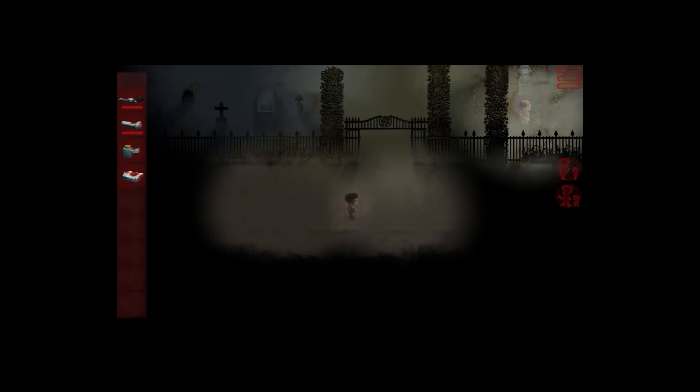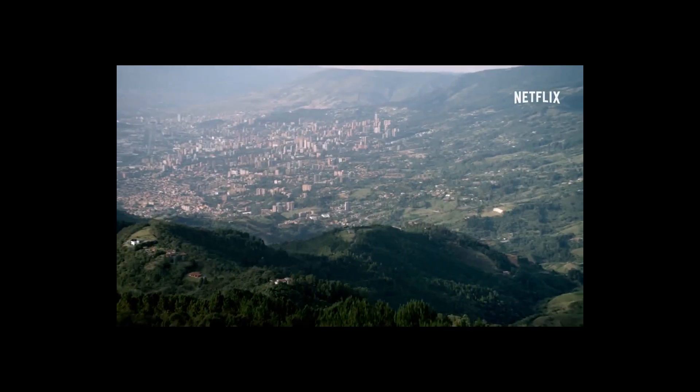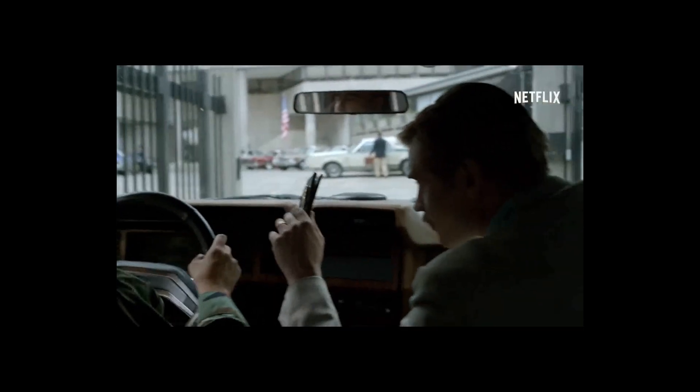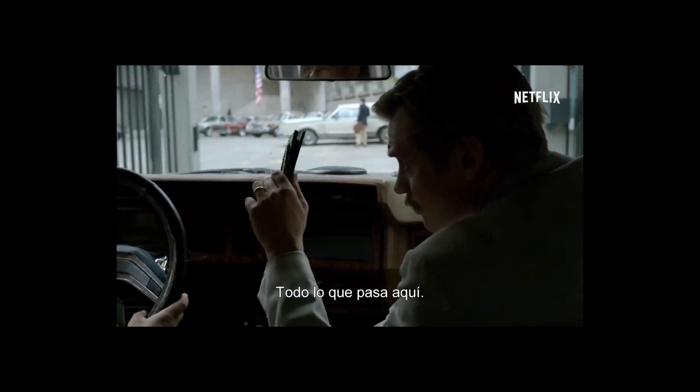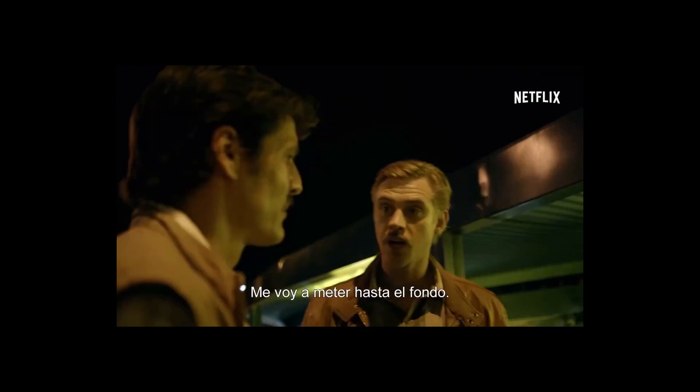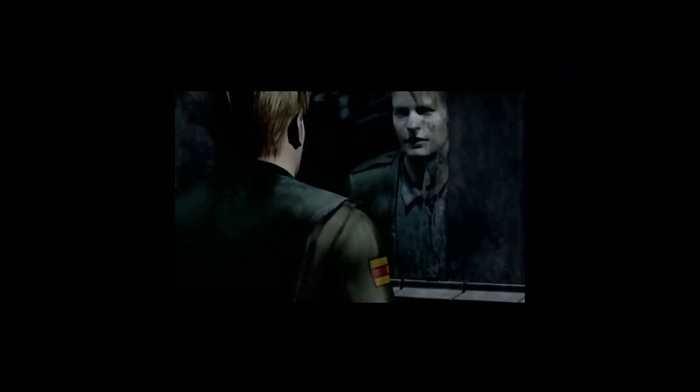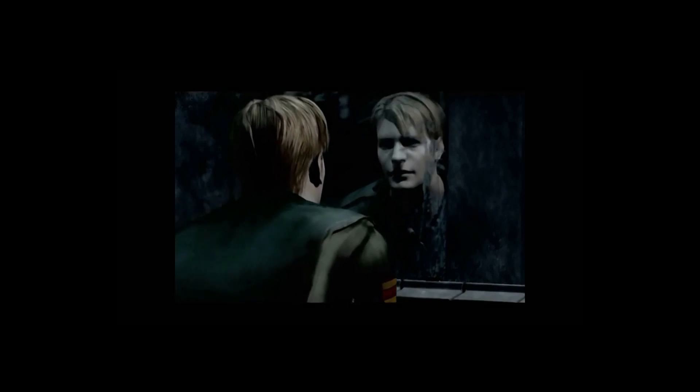La figura del protagonista obsesionado en una cosa perdida, aquel que se mete donde nadie más se atreve y termina buscándose problemas, es una opción recurrente en muchas historias, especialmente en el terror.